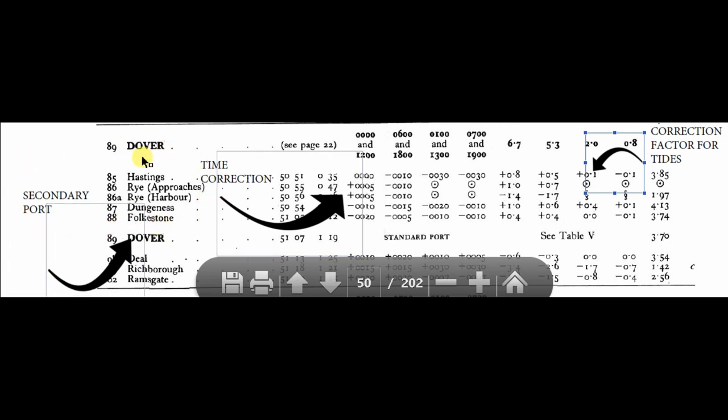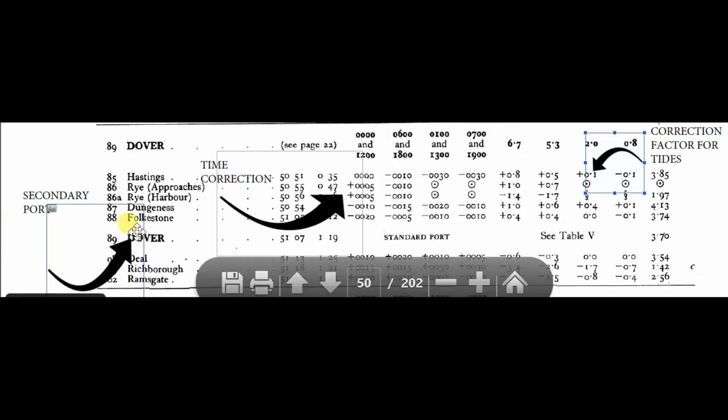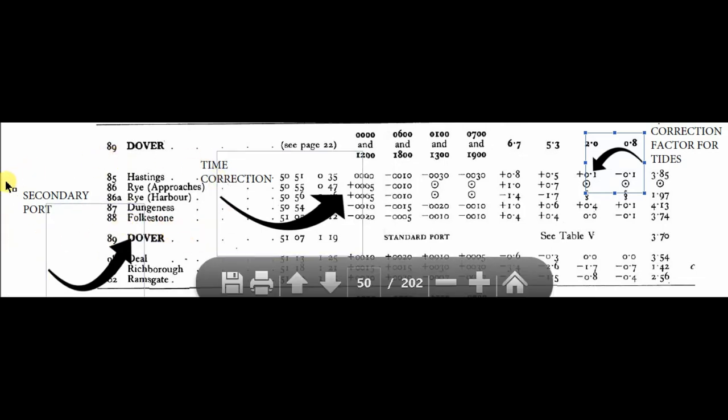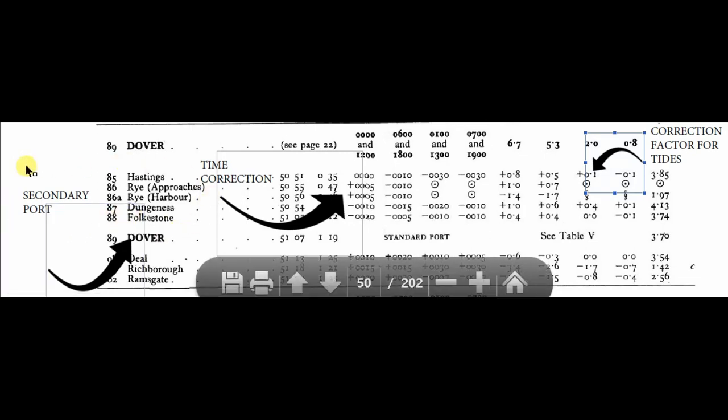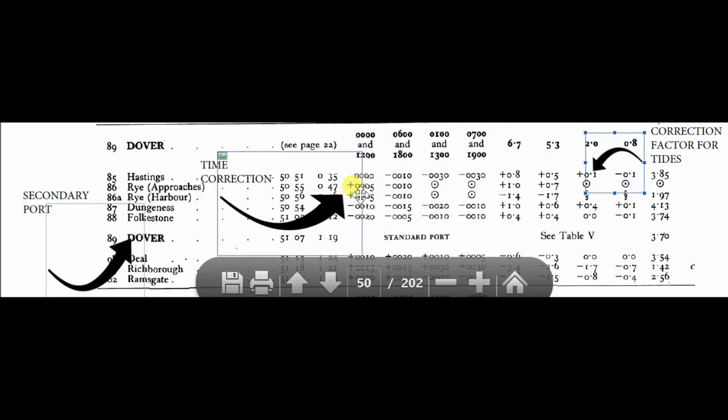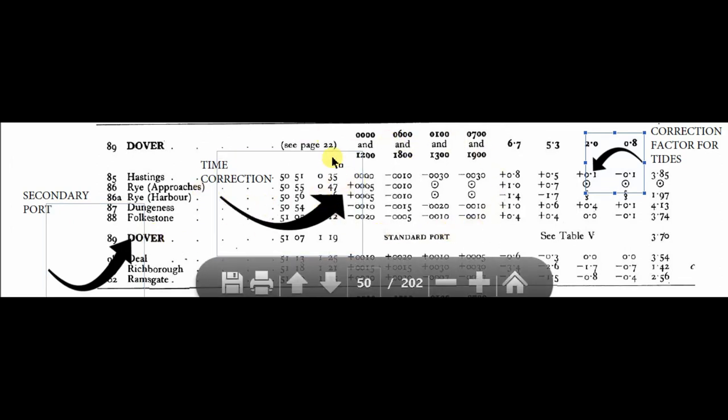These time corrections are separate for each secondary port and are related to the Dover port times of tide. So we apply the correction to the Dover standard port to get the secondary port time of height of tide.